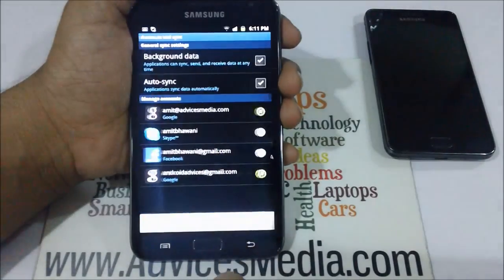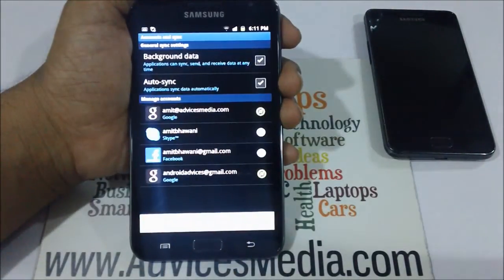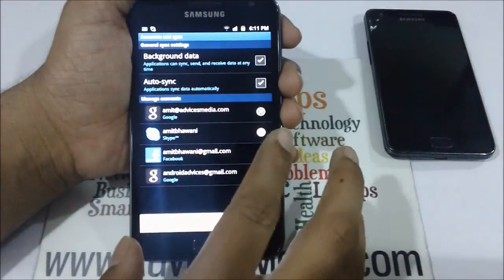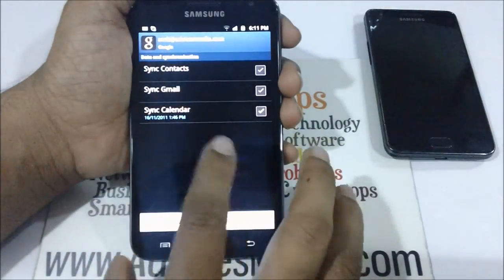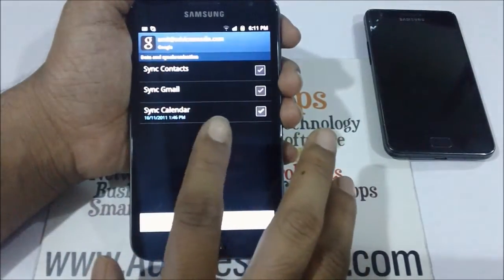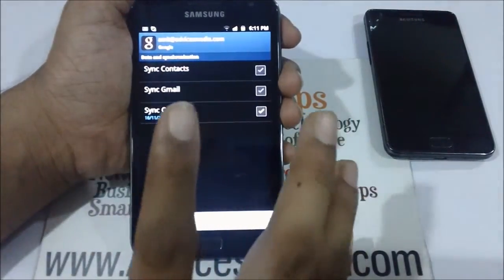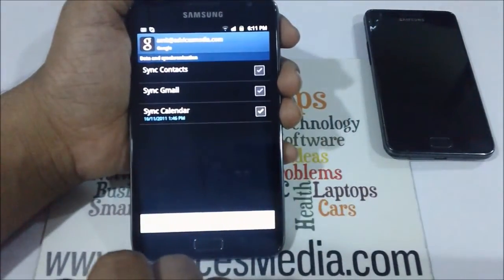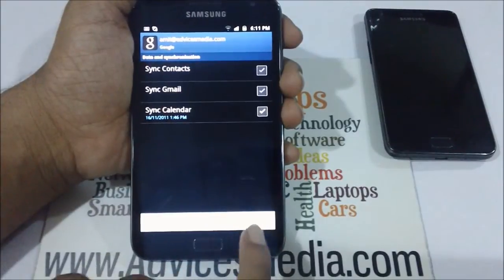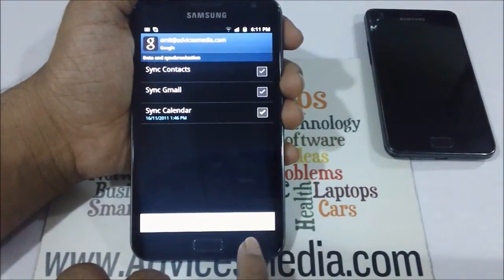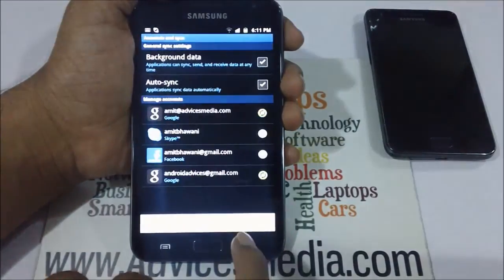Once you are done, your Gmail account would be linked with this phone and all the contacts and other services will also be linked with this specific handset — that is the contacts, the emails, and the calendar.